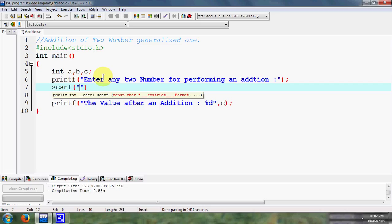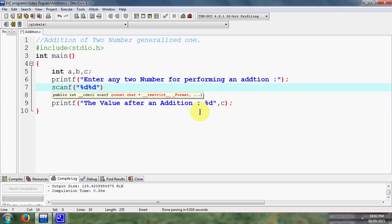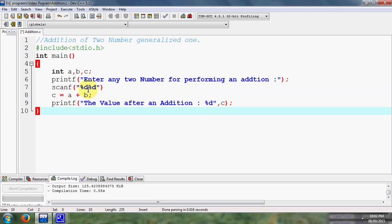So scanf is related to or it is applicable for input devices, while printf is applicable for output devices. Now what I have to do, I simply pass here again a format specifier.